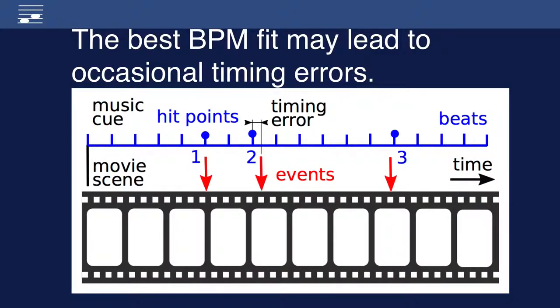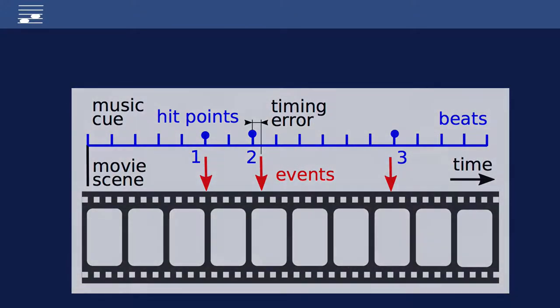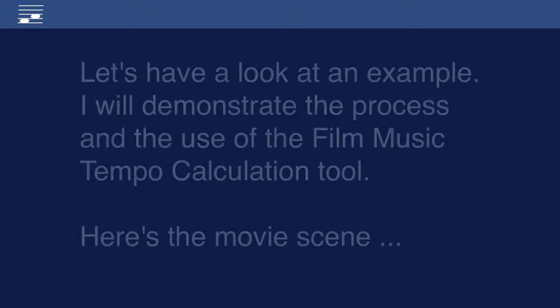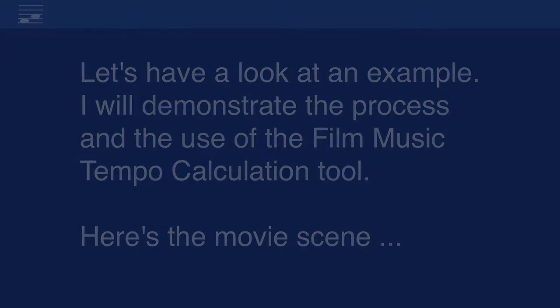At the best BPM tempo setting, still some of the regularly spaced beats may yield small timing errors. I will demonstrate the use of the Film Music Tempo Calculator for an example movie scene.